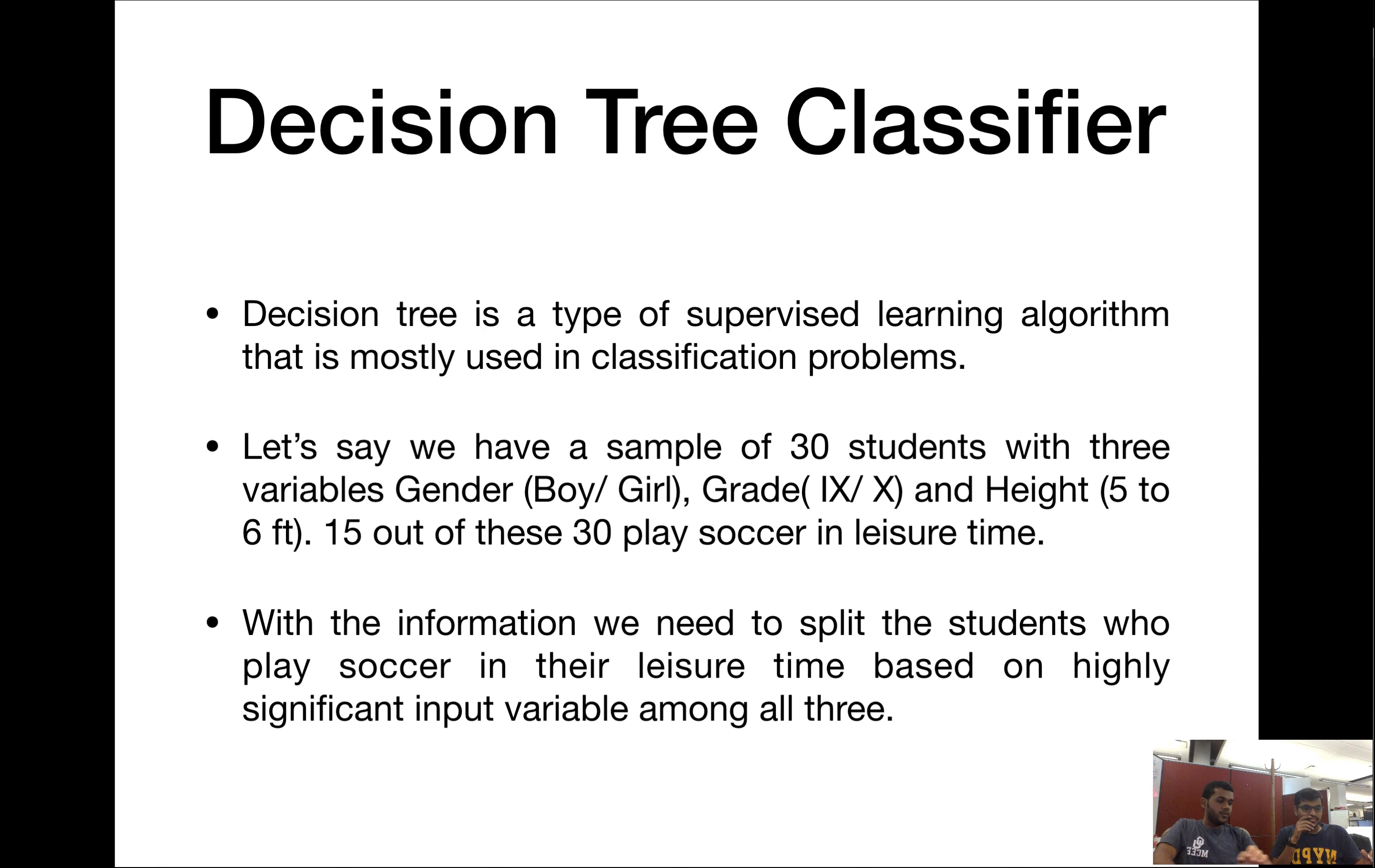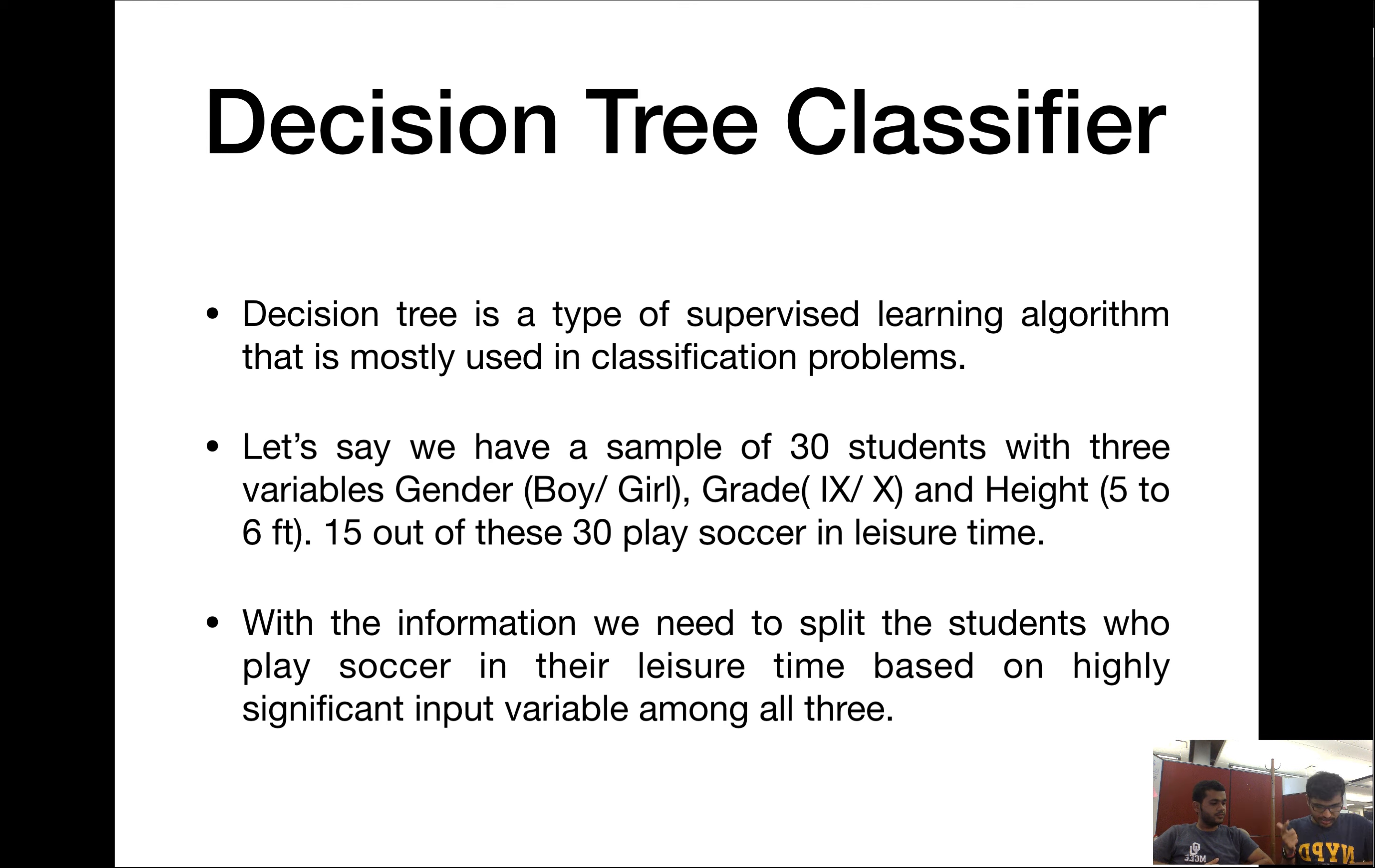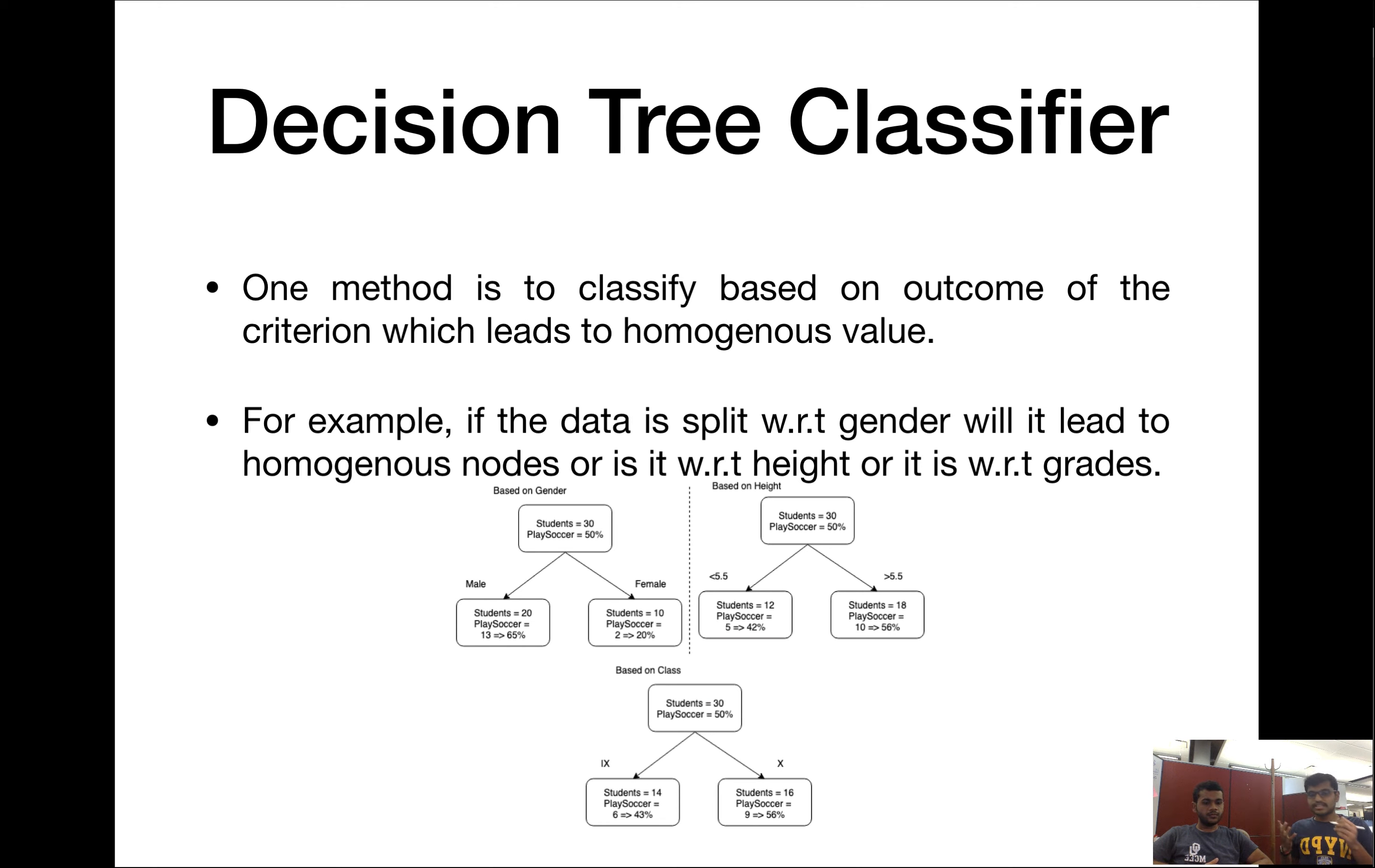The next one we're going to look into is a decision tree classifier. What is a decision tree? It's literally nested if-else conditions. Why don't we look at an example and we'll jump into the advantages and disadvantages later. We have a dataset of 30 students with three parameters: gender, grade, and height. The label we're trying to predict is if the student plays soccer or not. We know 15 of the students play and 15 don't.